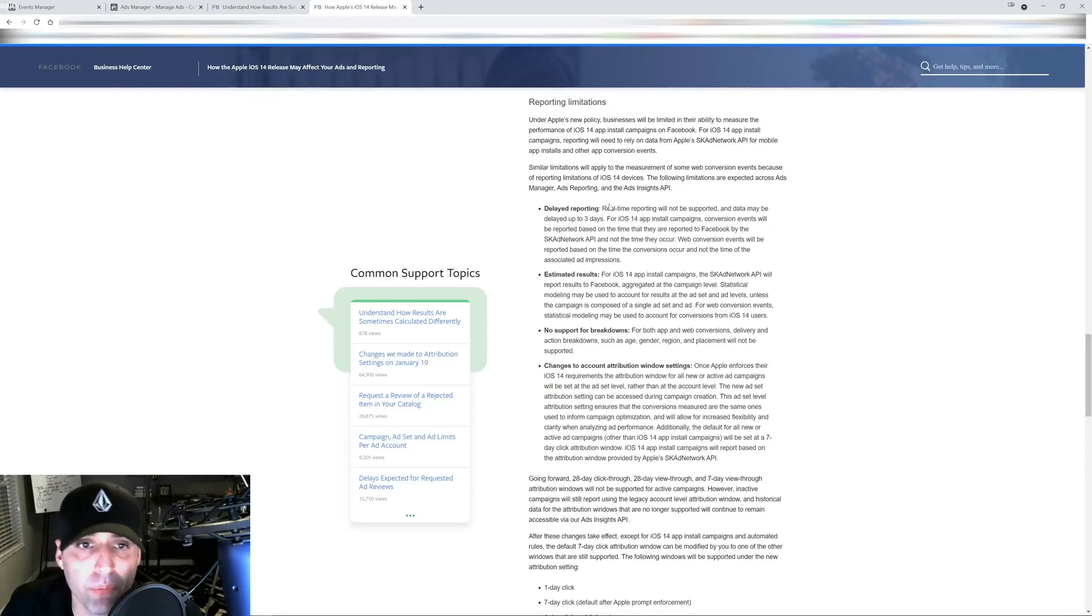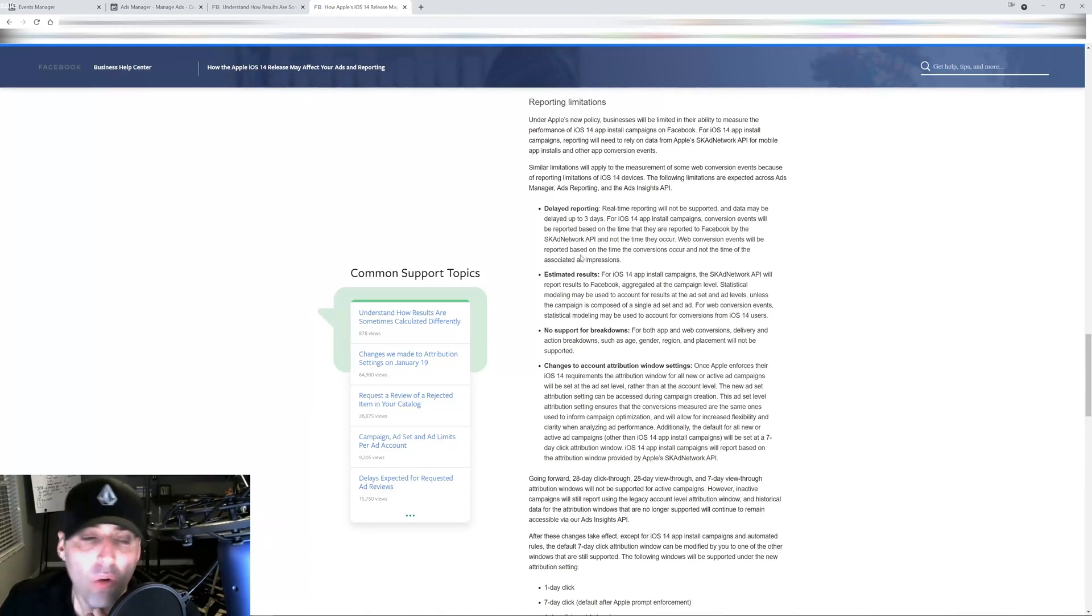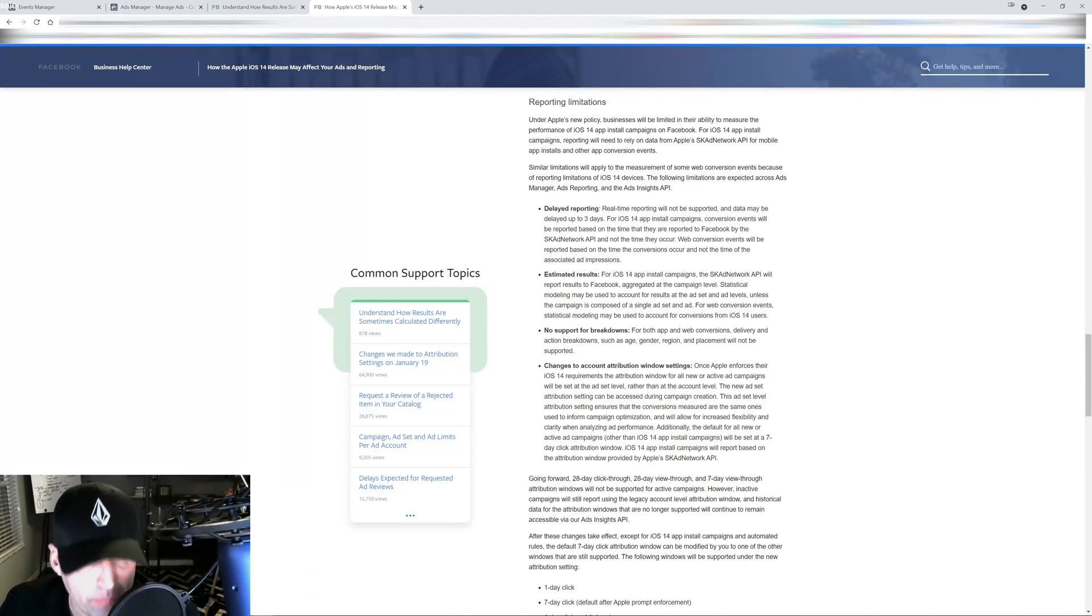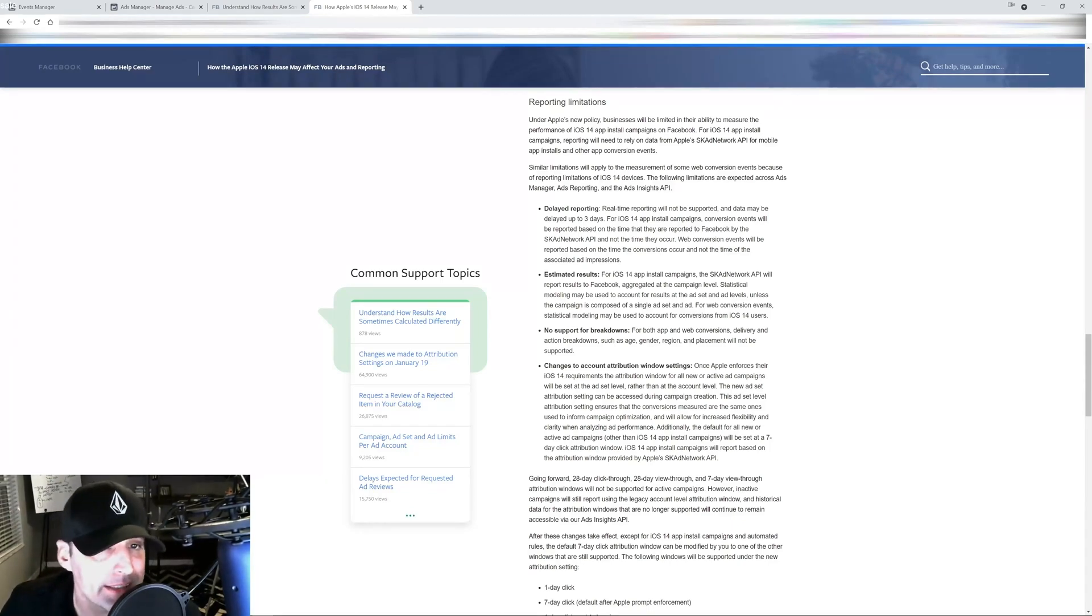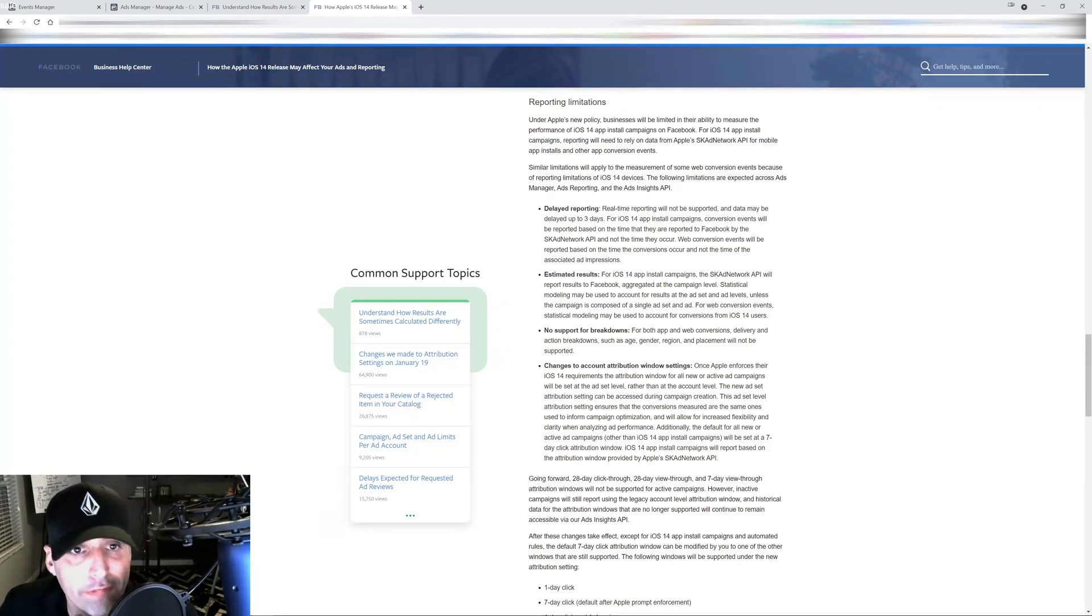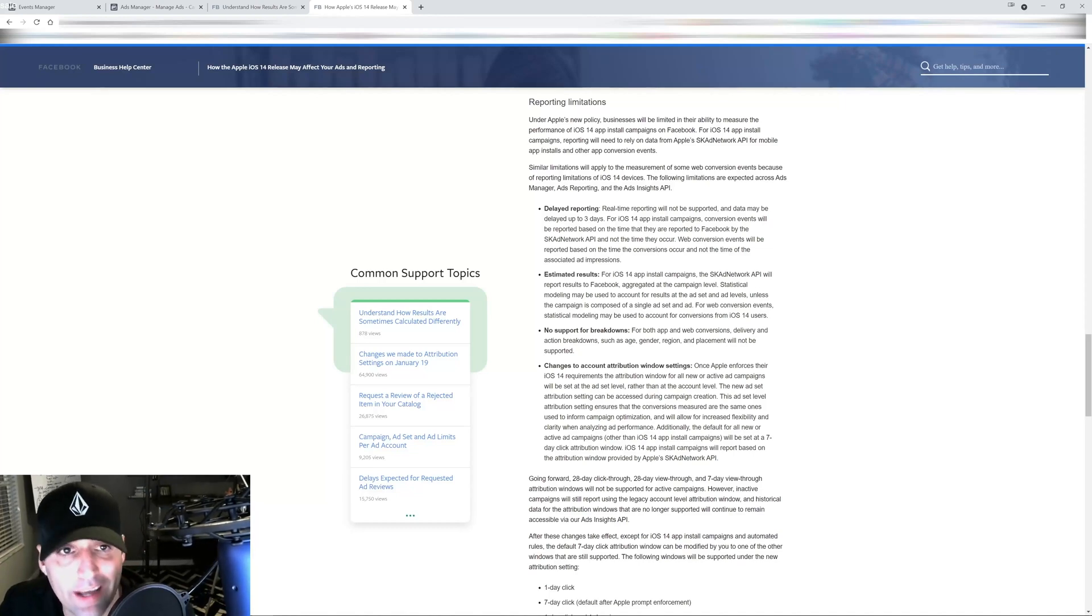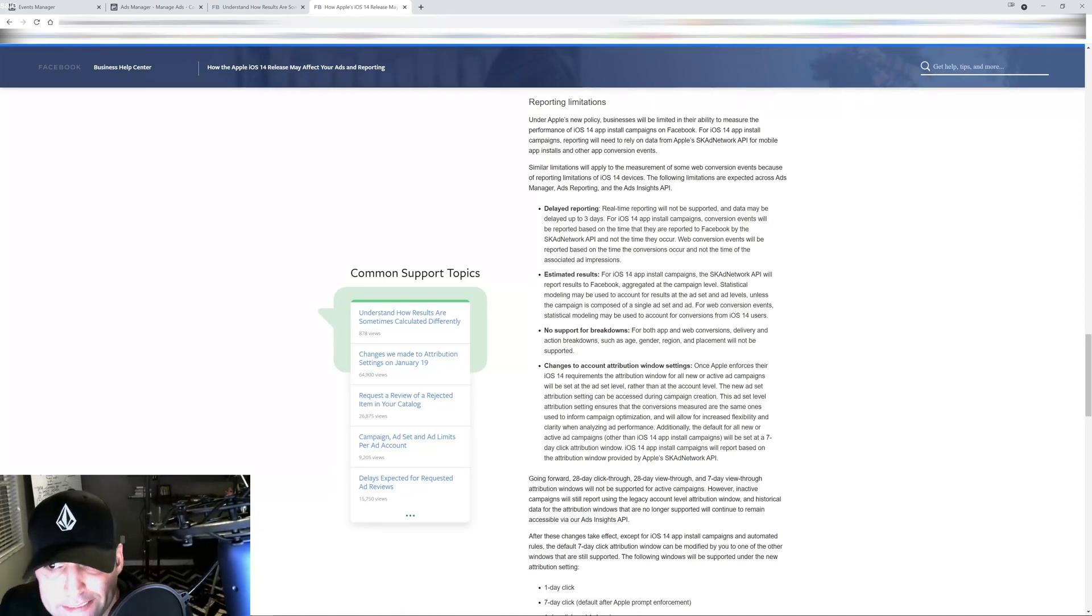One of the most important things you got to remember is that we're going to experience delayed reporting. The days of launching a campaign and an ad set and making decisions on the fly on the first day are far from over. It doesn't matter if you're spending five dollars or a thousand dollars a day.